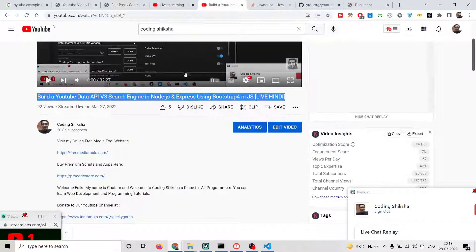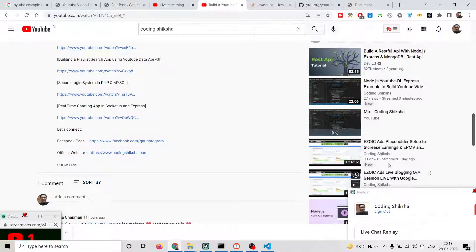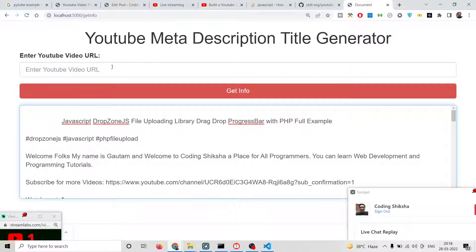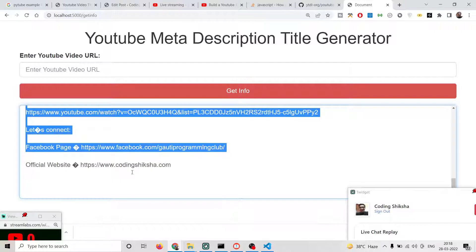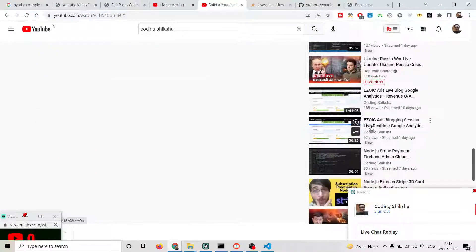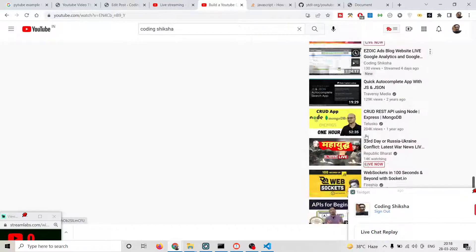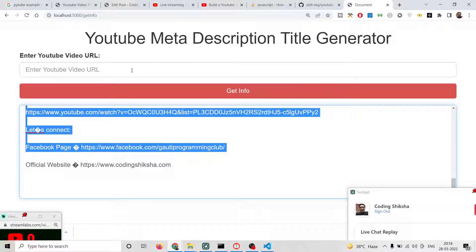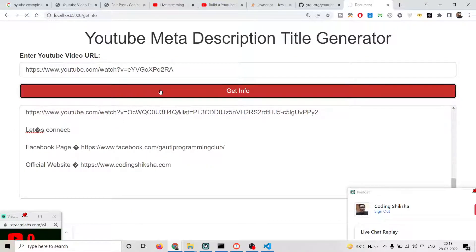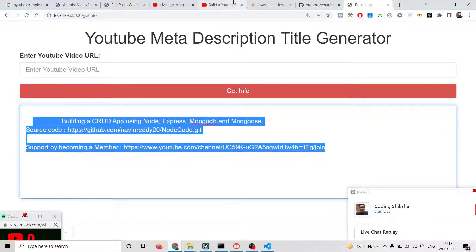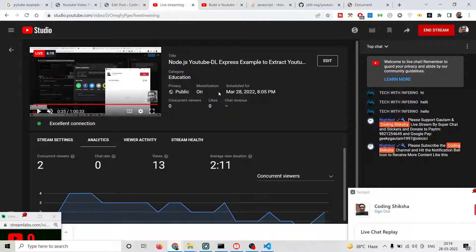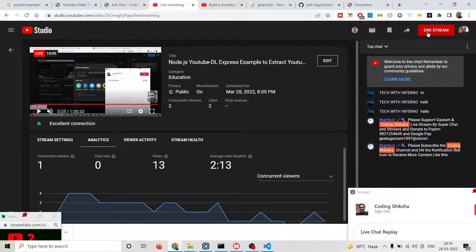You can take any YouTube video as an example — just right-click, copy the link address, paste it in, and click 'Get Info'. You'll see the description appear. In this way you can get the description of any YouTube video using this method. Thanks for watching — if you liked this video, please hit the like button and subscribe to the channel. See you in the next video!